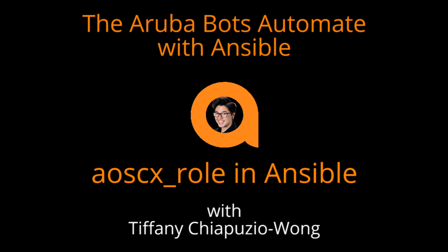Hi everyone, I'm Tiffany Chapuzio Wong and this is the fourth video in the ArubaBots Automate Ansible series. Today I'm going to be talking to you about our Ansible support for the AOSCX platform and the AOSCX role.